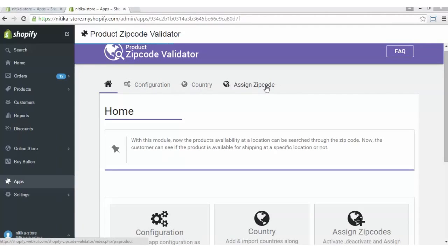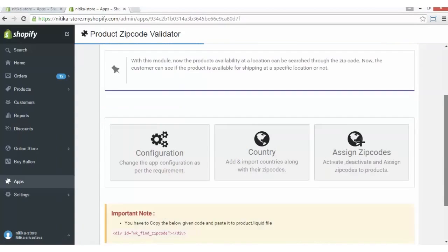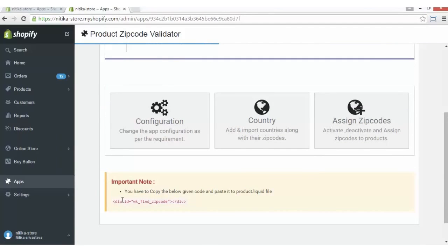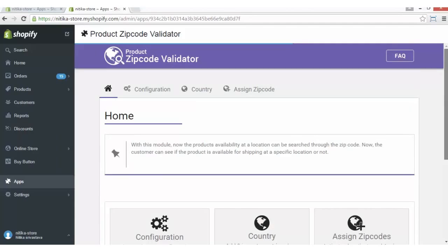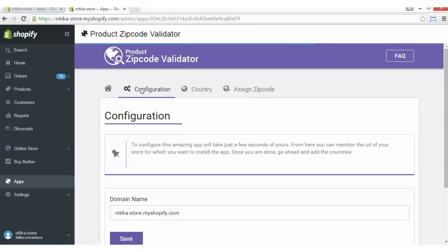The app has three main sections: Configuration, Country, and Assign Zip Code. Before going to configuration, note the important instruction that you have to copy the below given code and paste it in the product.liquid file to have this Product Zip Code Validator app displayed on your product description page at the store. We will come to that part later as well.